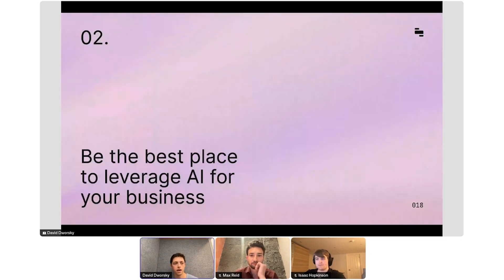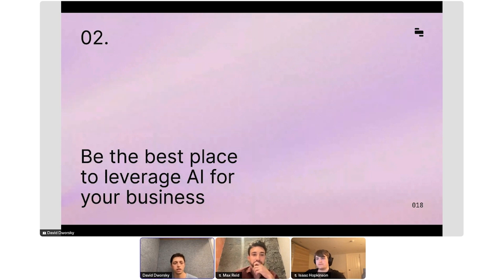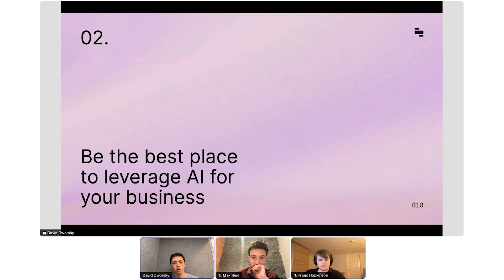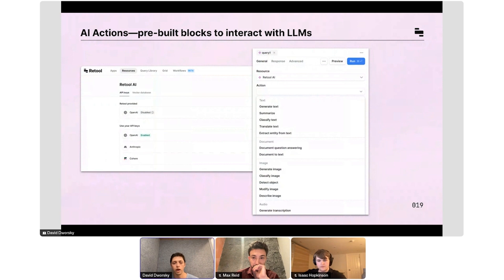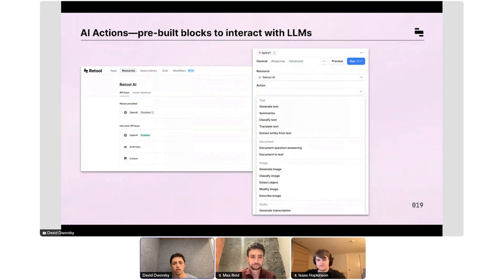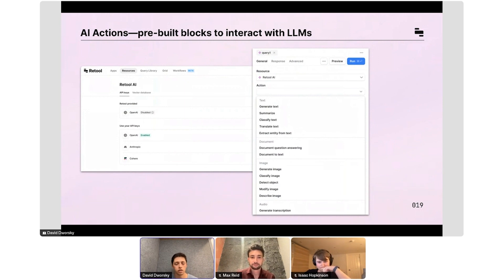The second bucket is really about how to integrate AI into your business. It's less about building apps fast and more about actually using AI to power your own bespoke processes. We've introduced this concept of AI actions inside of Retool where you can do everything from text-based actions like generation, summarization, classification, and extraction to document analysis to image generation to audio transcription.